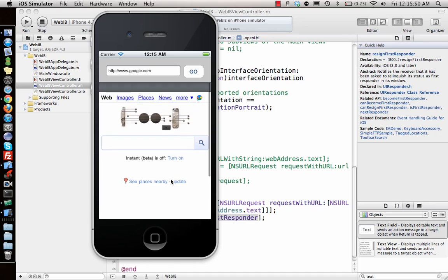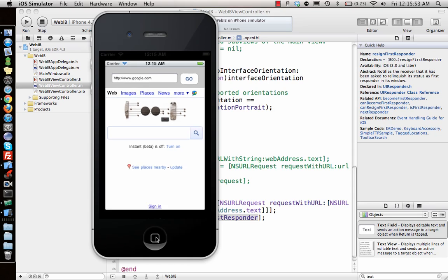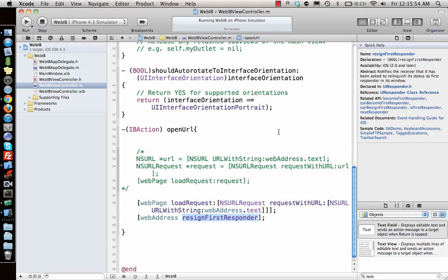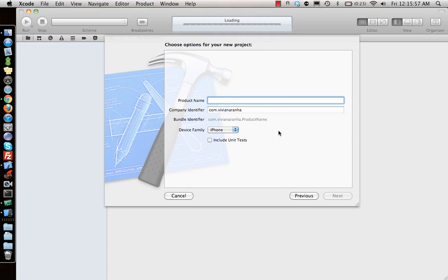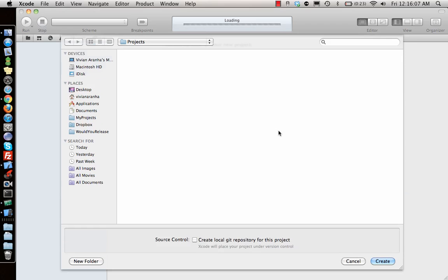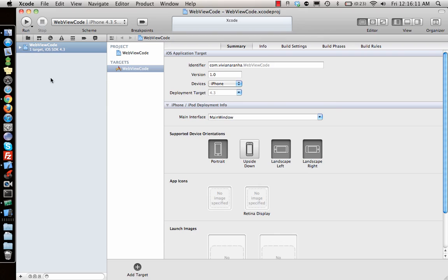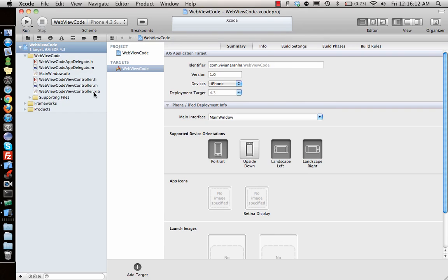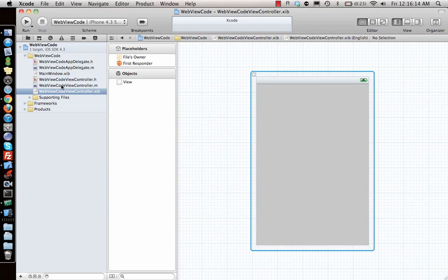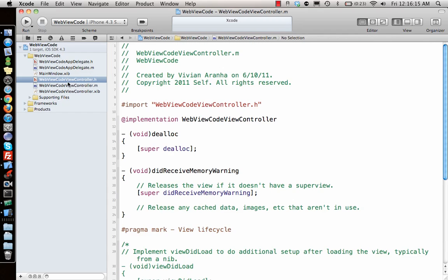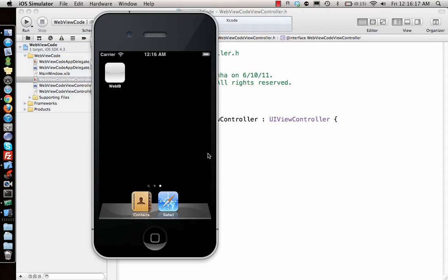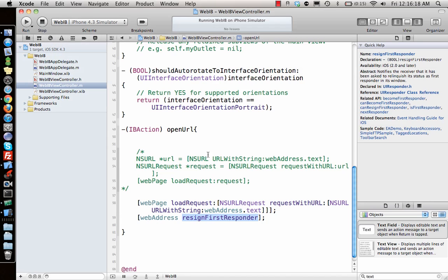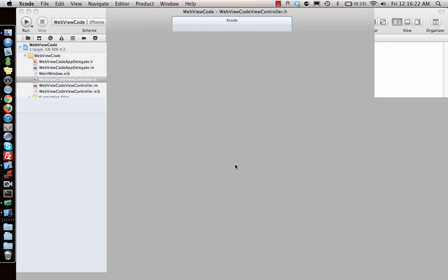Let's close this and open a new project. This time I'm saying web view code. Save the project. I'm not going to add anything from the Interface Builder, so I'll just leave it empty the way it is.